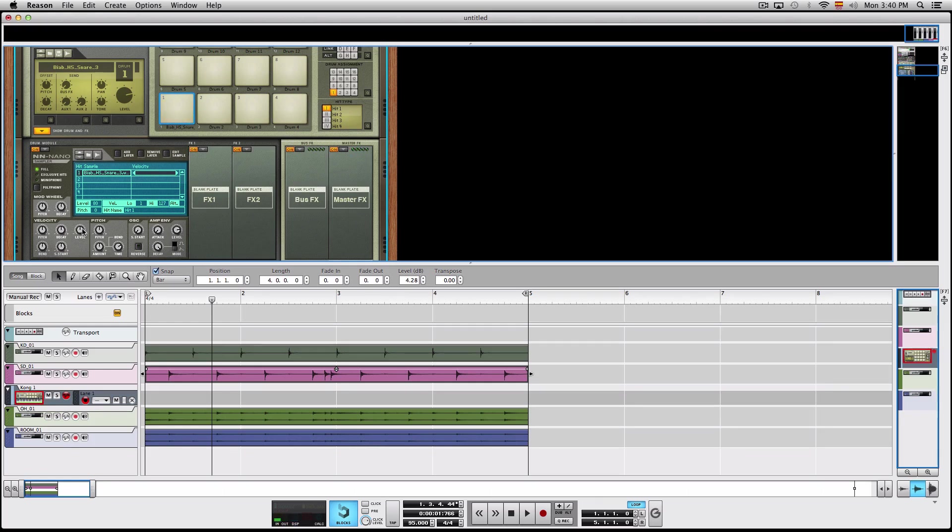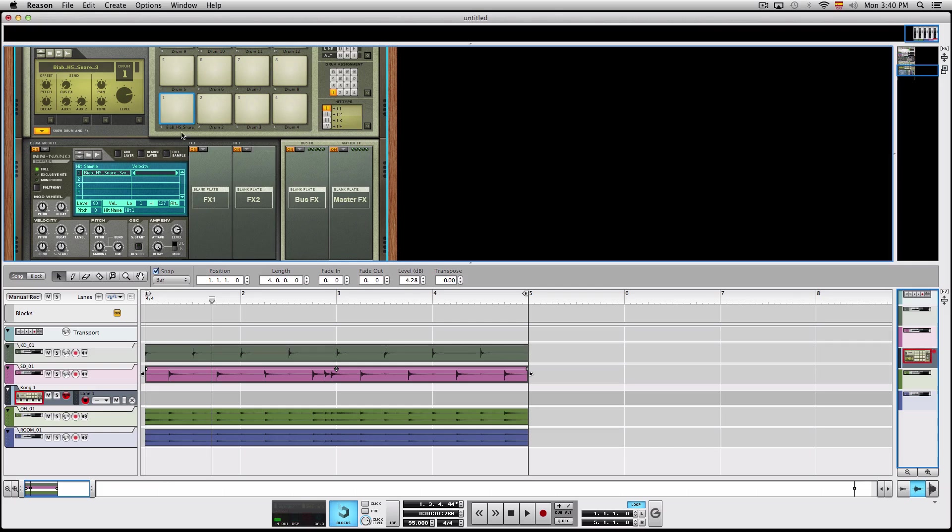As you can see in its original position, it's pretty sensitive from low to high velocity. And when you pull this down, it makes it less sensitive.